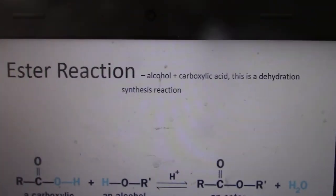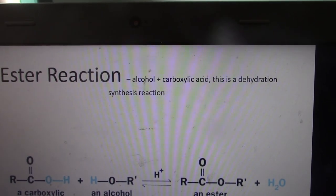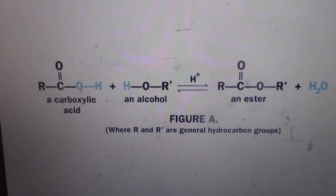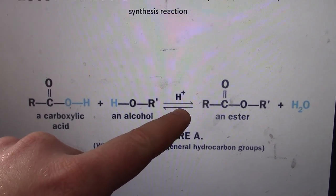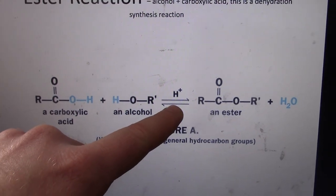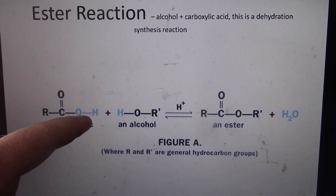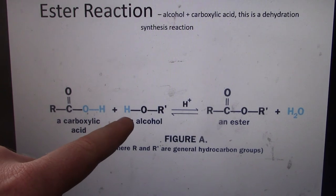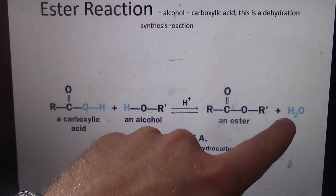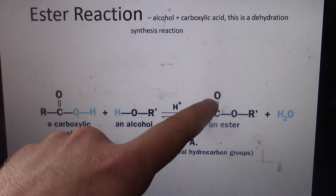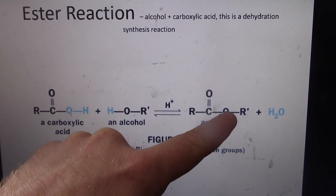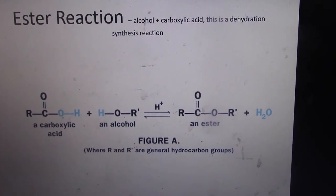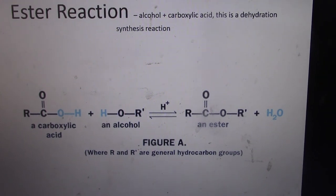An esterification reaction is when we bring an alcohol and a carboxylic acid together — this is called dehydration synthesis. You have the carboxylic acid plus the alcohol, then treat it with a strong acid. In class we would use sulfuric acid. What happens is it removes a hydroxide group and a hydrogen group, making water as a product, and you get an ester.